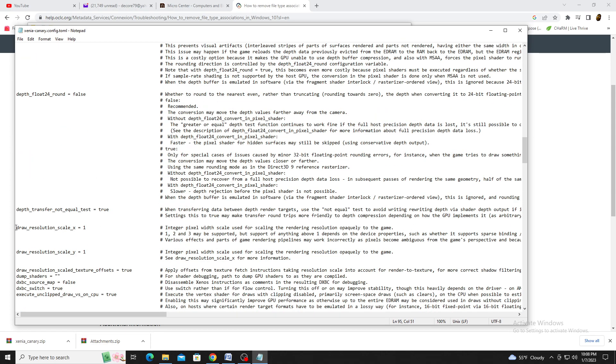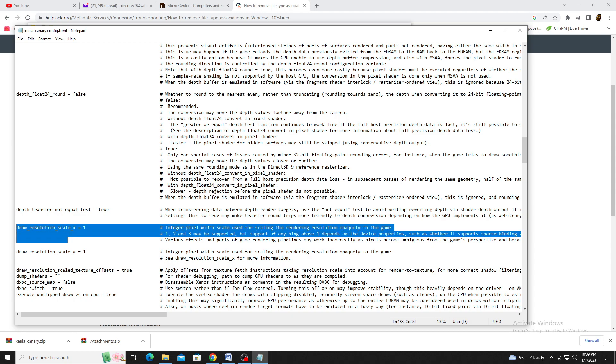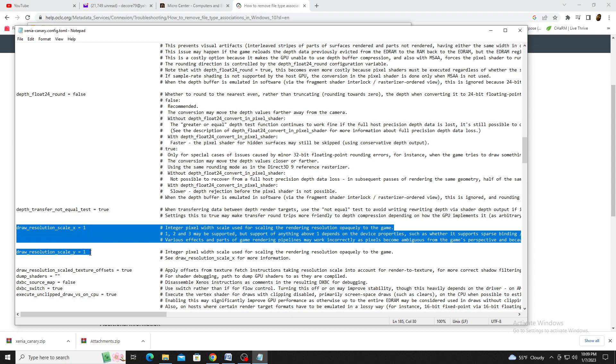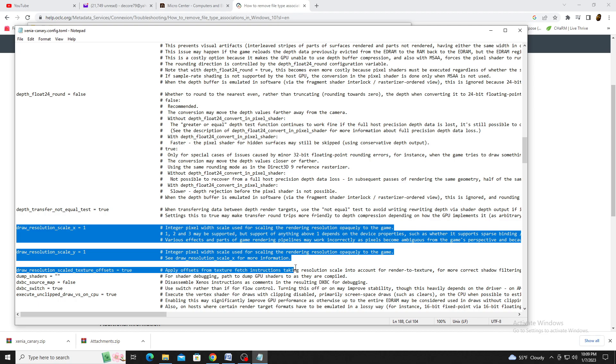The next setting is Draw Resolution Scale. If you want to upscale your resolution, you'll have to change the X and Y axis. If you kept the Internal Display Resolution at 1280x720, then adding 2 will bring it to 2560x1440, or 1440p for short.